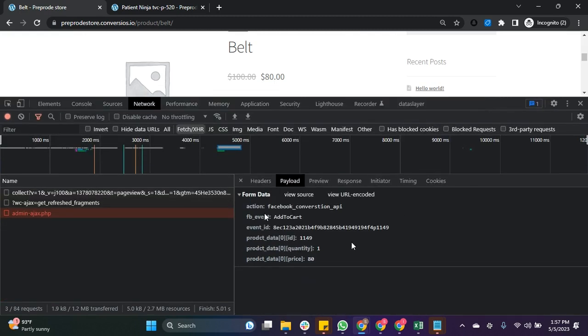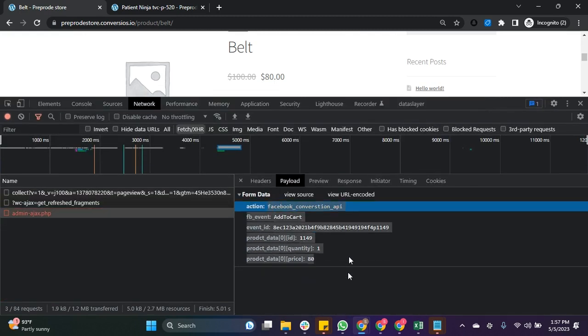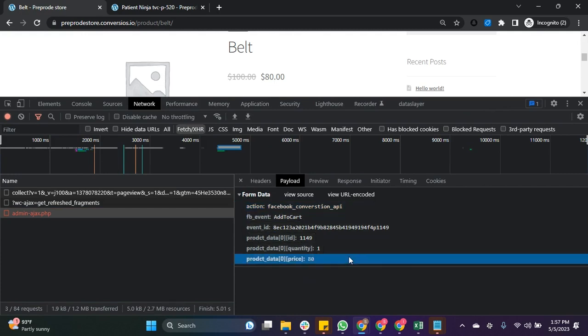Another way to validate the Facebook Conversion API is to check from the business manager account. There you can see the payment.